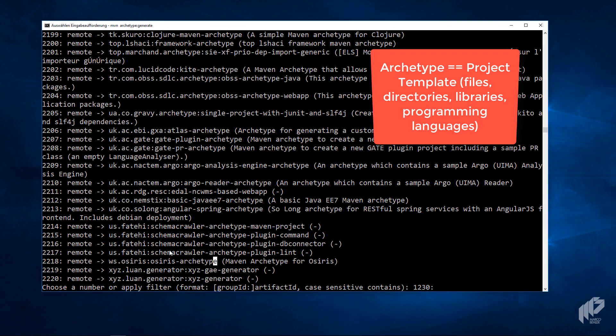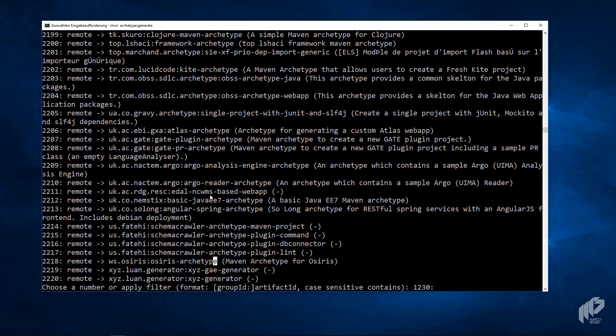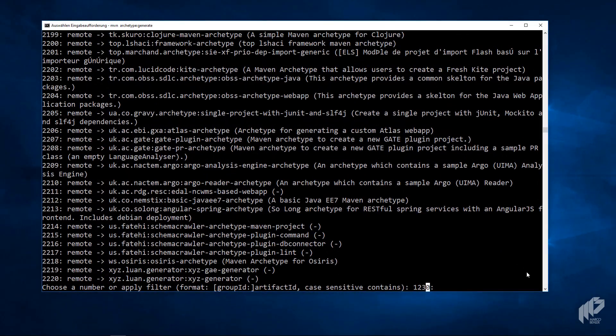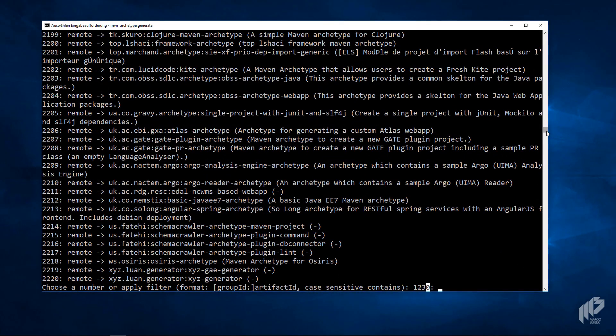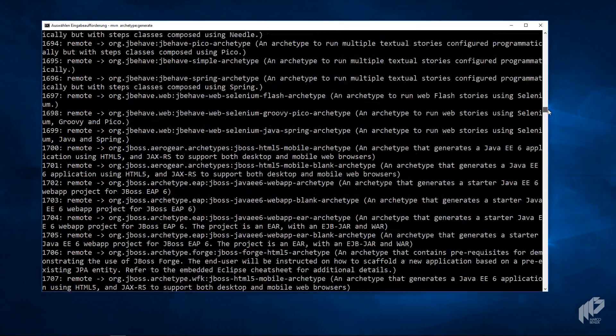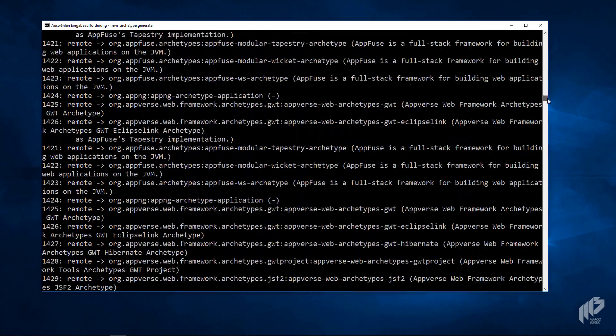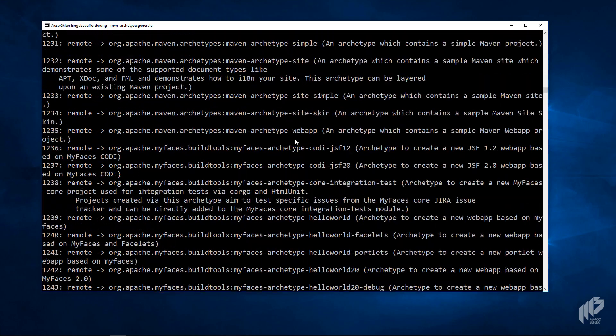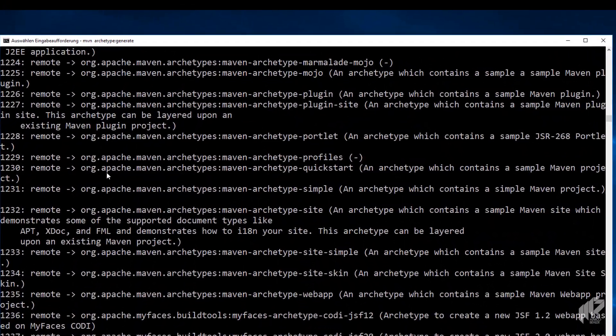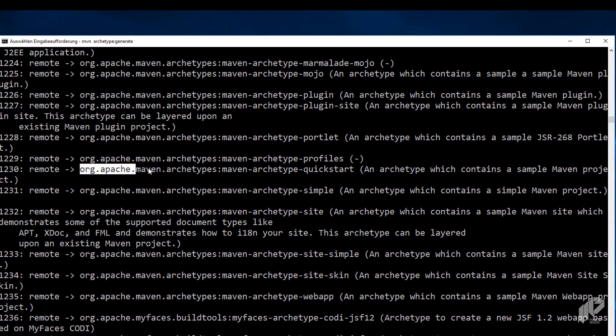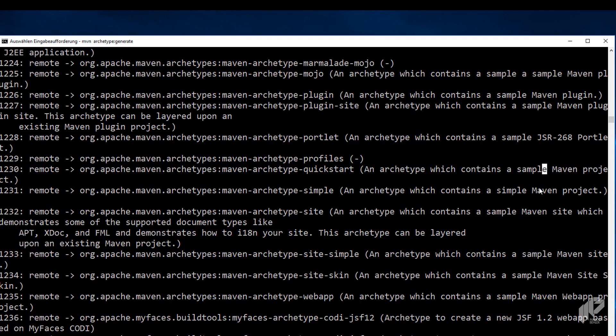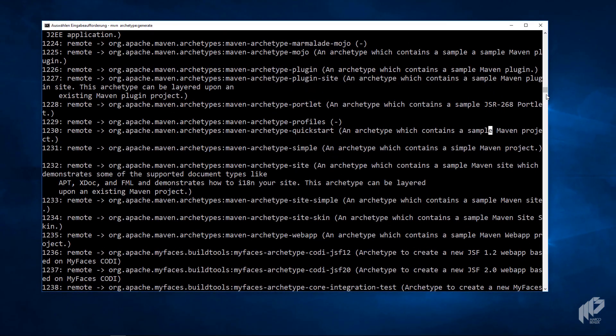What's an archetype? It's basically a template, a project template. It's a ready-made or ready-built Maven project that includes certain files, libraries, frameworks, even programming languages. You can simply pick a number and Maven will create a project for you. The default is number 1230. Let's scroll up a bit and see what the default archetype is. Not so easy, right? You'll see it's the Maven Archetype Quick Start, an archetype which contains a sample Maven project. That's a good start, to be honest.